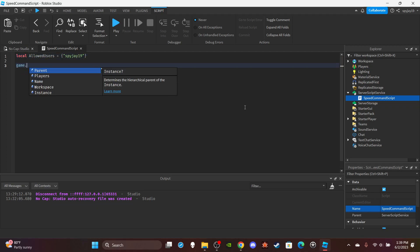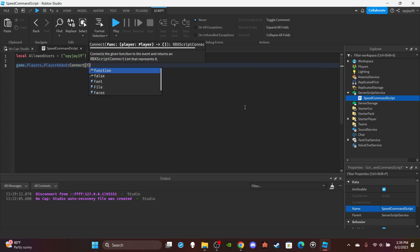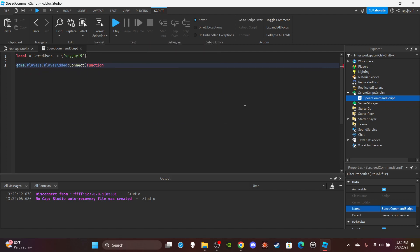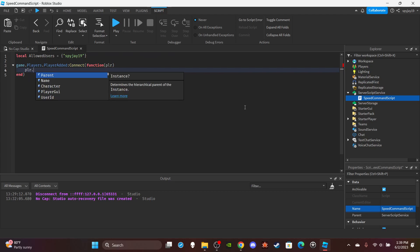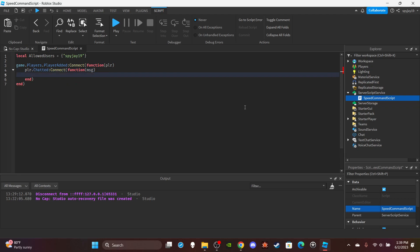I'm going to do game.Players.PlayerAdded:Connect, function in parentheses, put PLR for the player, and player.Chatted:Connect function in parentheses, put MSG which is short for the message, then press enter.